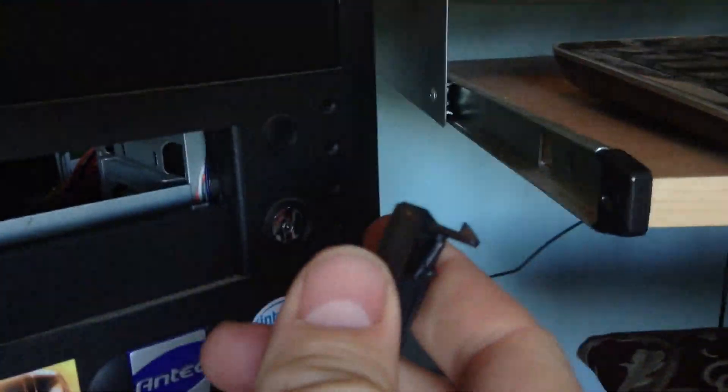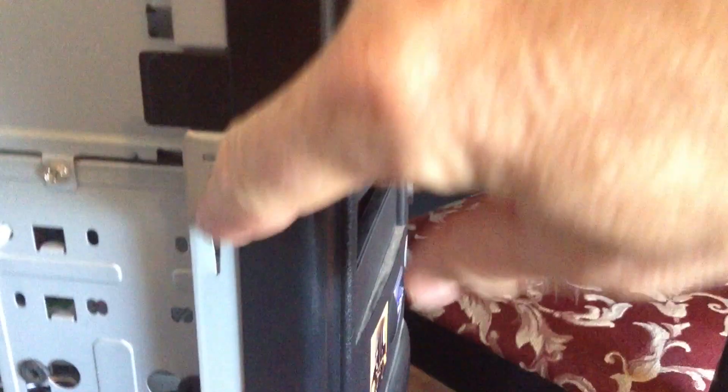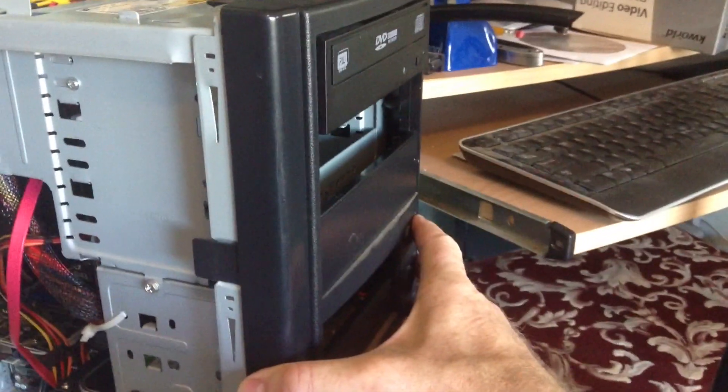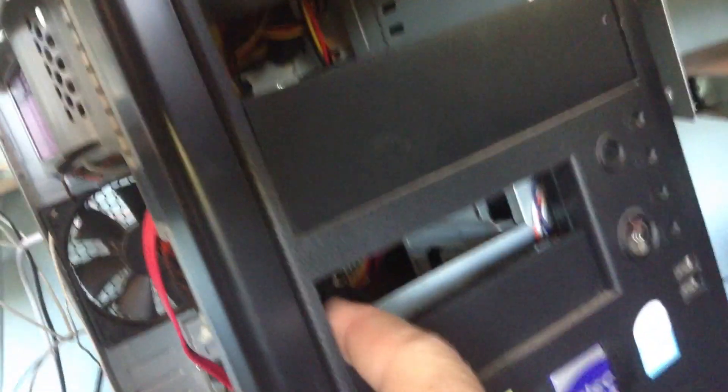But usually it has a hook or something like that, so the smarter thing to do would be unhook all the hooks that put the faceplate on your computer and then pop it open and then release it from the back and get it out.